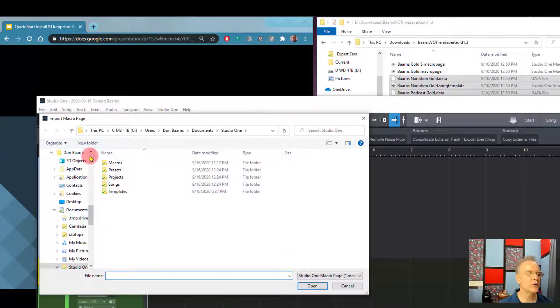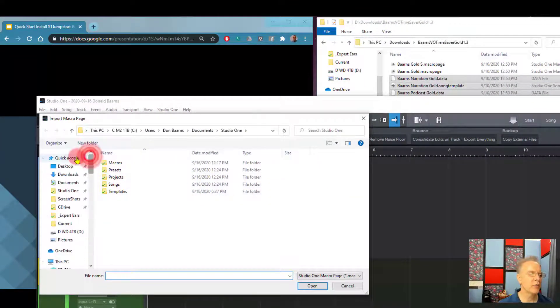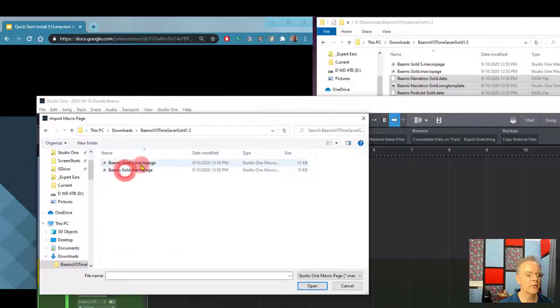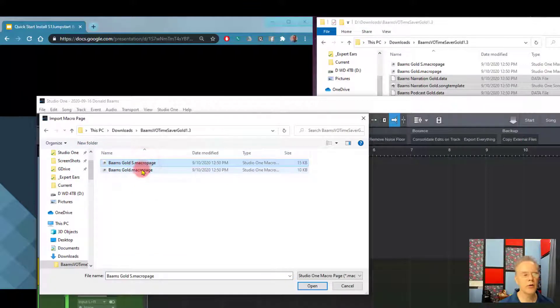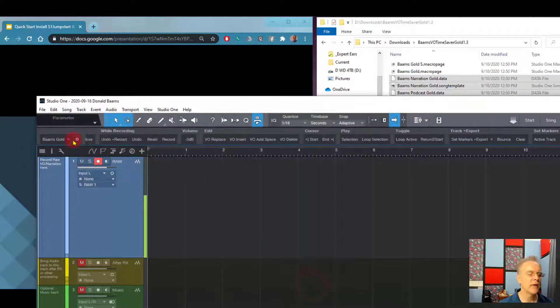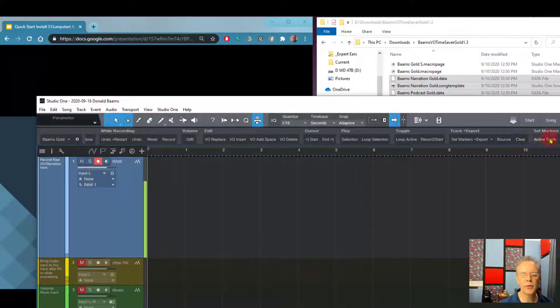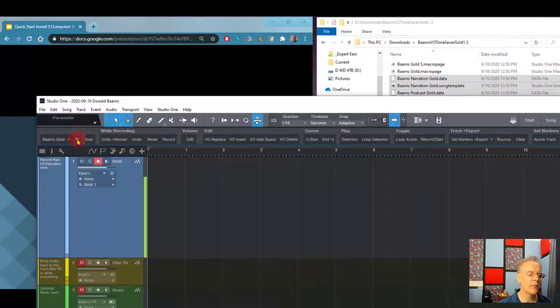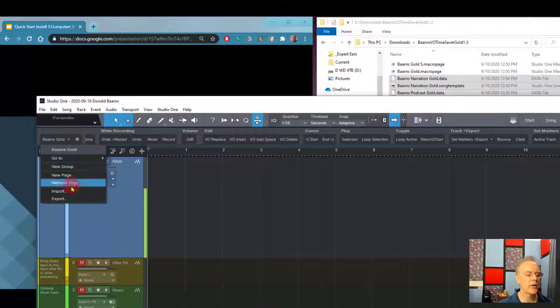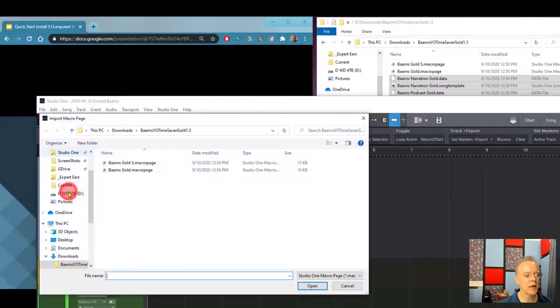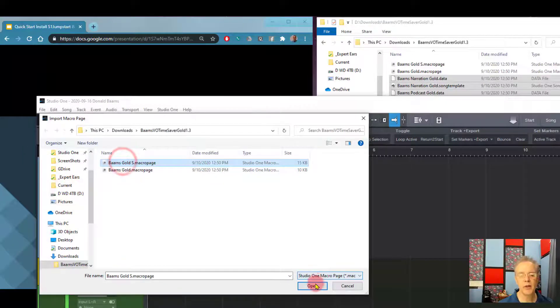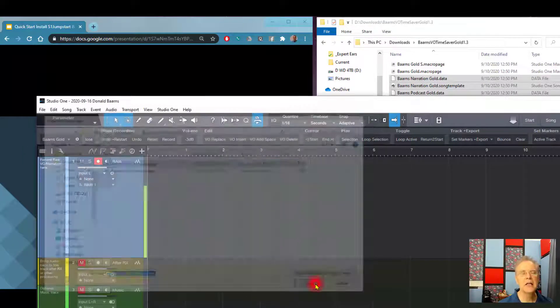And guess what? All you need to do is go find your download folder where we put them originally. There's that folder. There's the two macro files, and we're going to do it twice. We're going to open up Barnes Gold, and that'll put a macro toolbar right there. We're going to go right above the gear icon and click one time, and then we're going to import again, and we're going to do the other one. It really doesn't matter which order you're in.